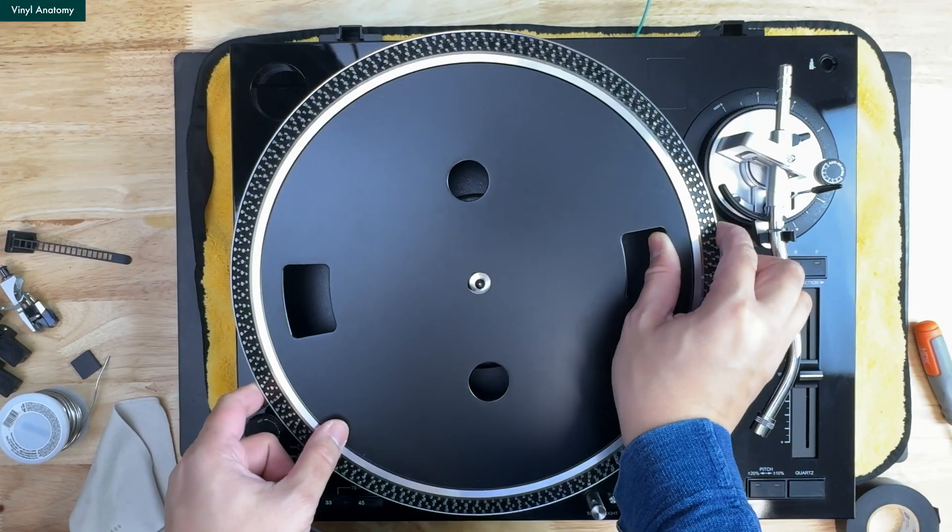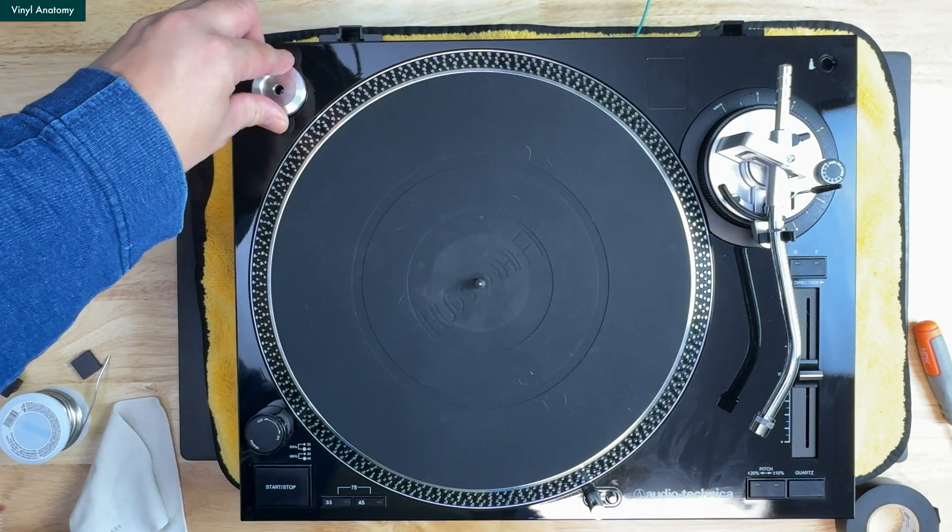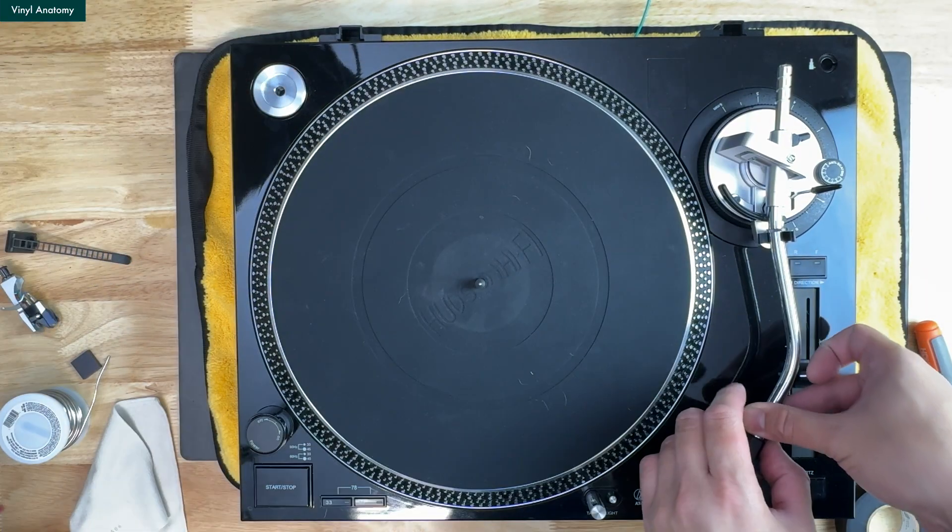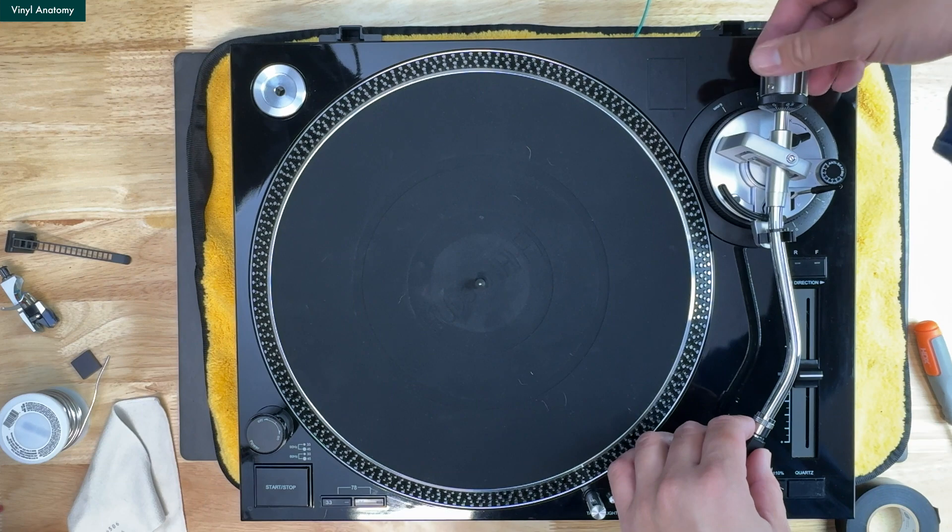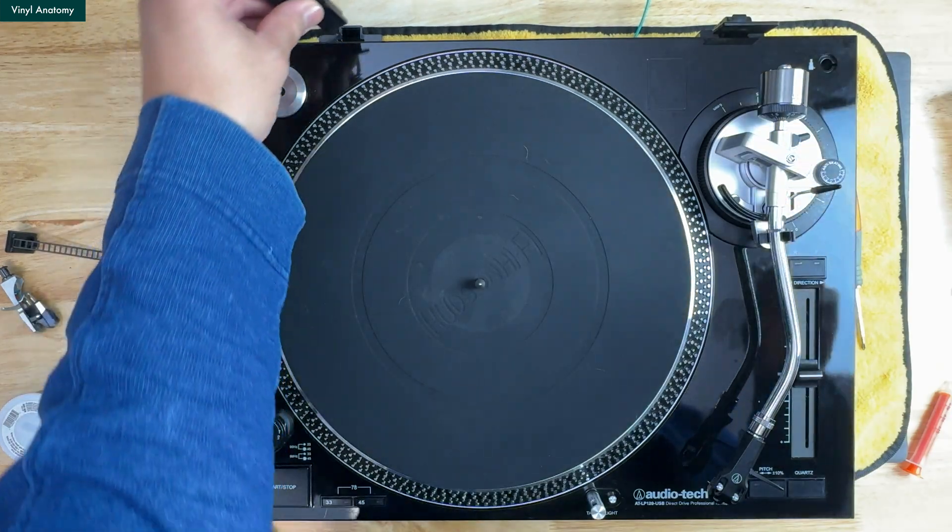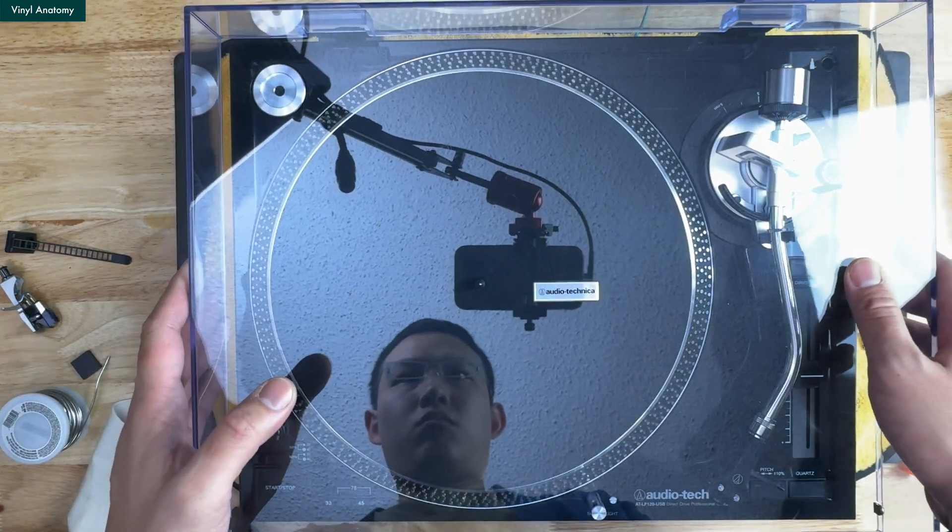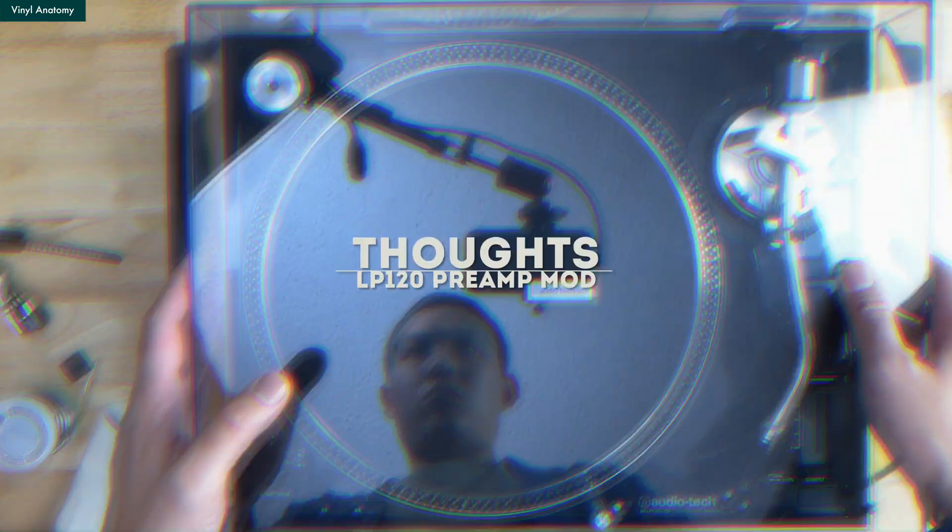Then we reassemble parts like the platters, mat, cartridge, counterweight, and finally the cover. Now we can enjoy the modded LP120.